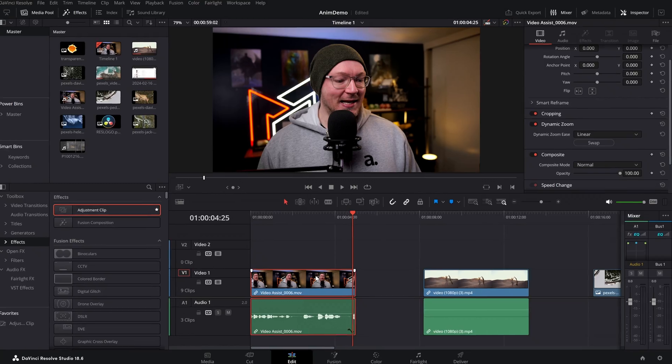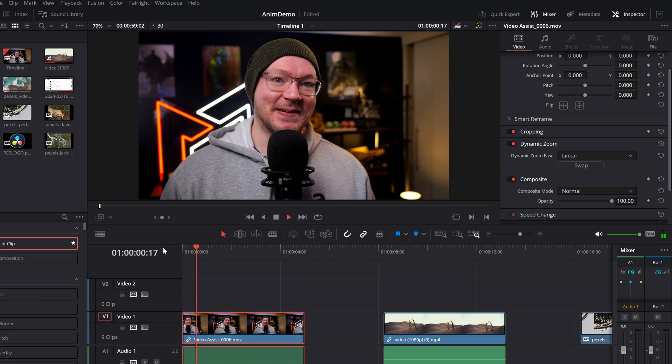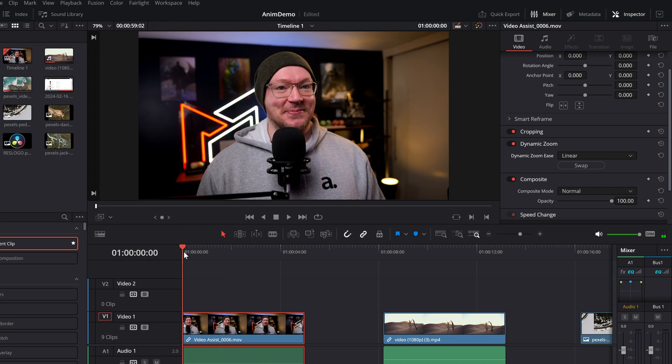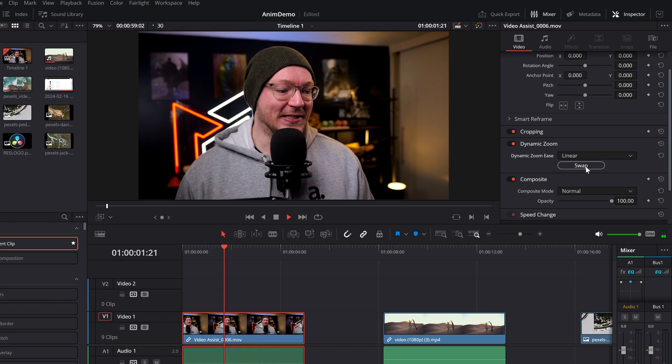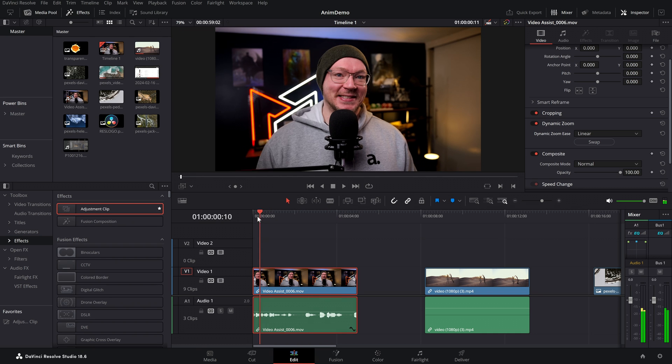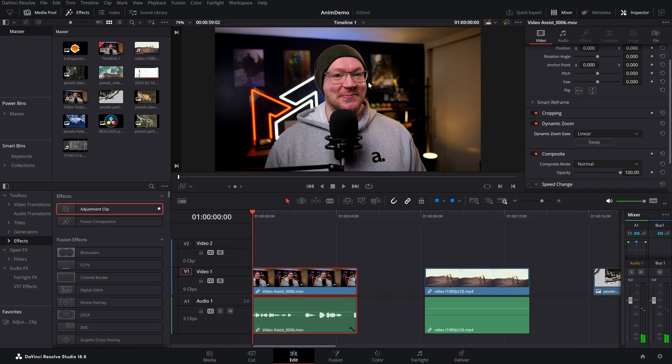That zoom will occur over the duration of the clip — the start of the zoom will be at the start of the clip and the end of the zoom will be at the end of the clip. So the speed is linked to the length of the clip on the timeline, but you can get around that by using adjustment clips, which we'll come back to in a moment. If you need to swap the zoom — at the moment it's doing a zoom out — within the inspector simply click the swap button and it's going to swap it to be a zoom in.